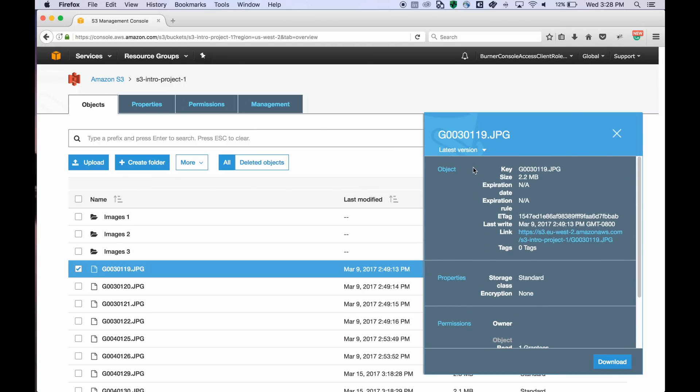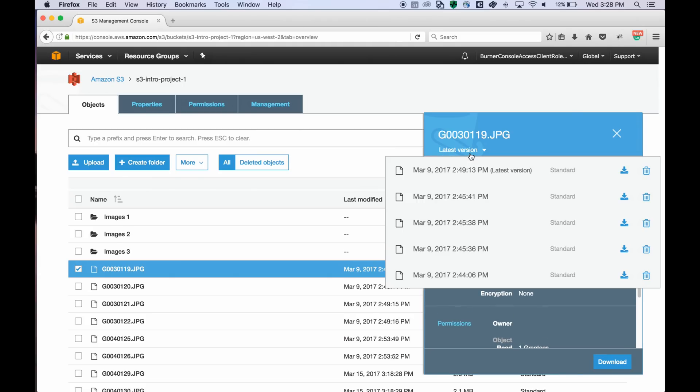If your object has multiple versions, you can see them in this dropdown. You can download or delete a specific version from this dropdown.